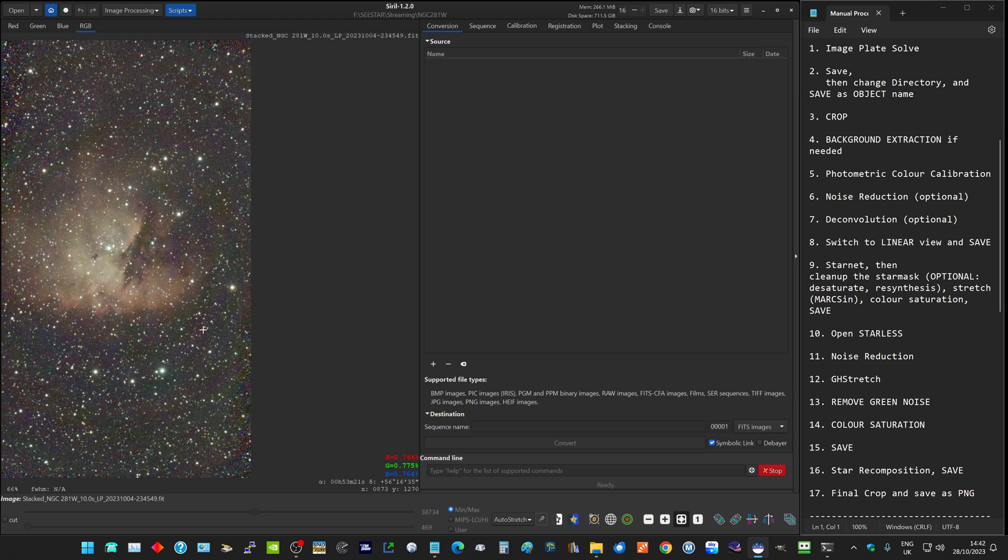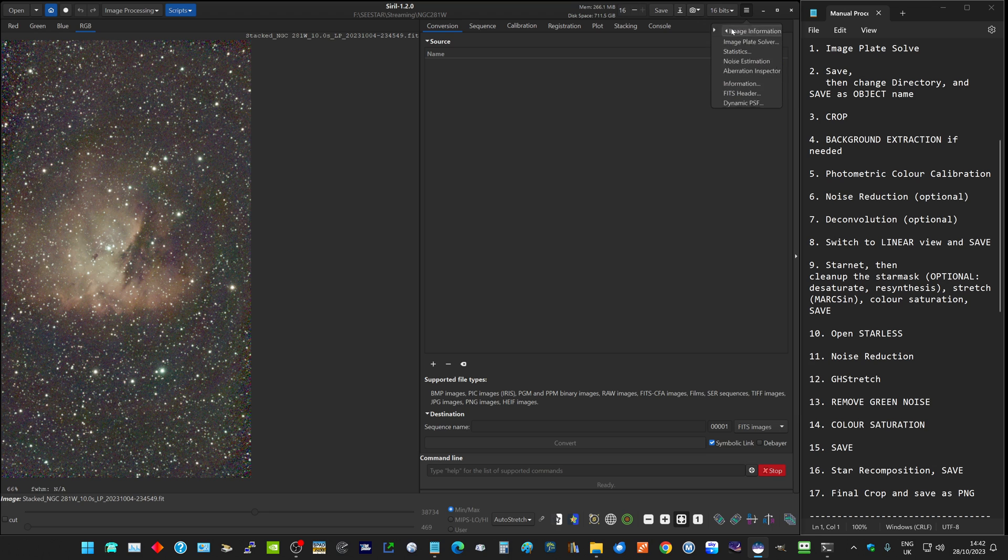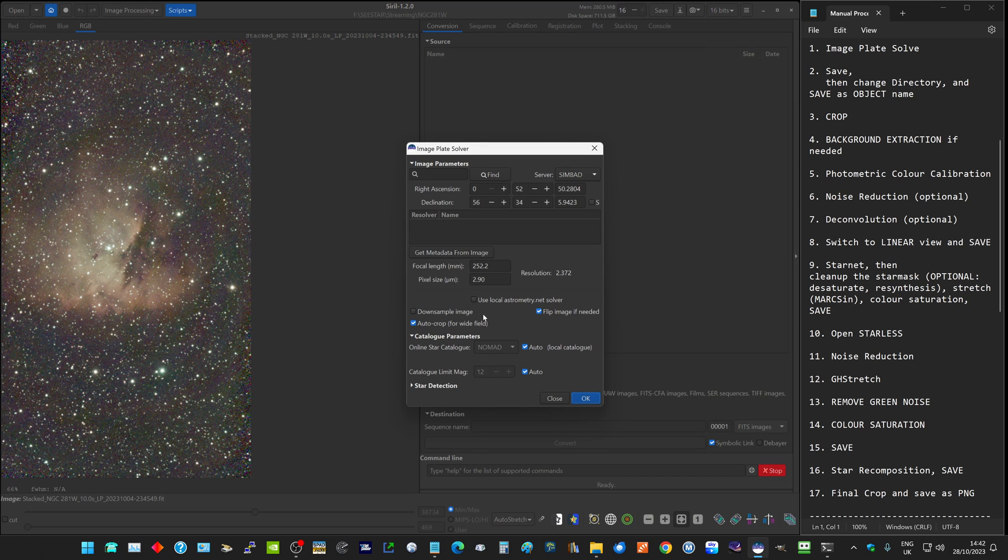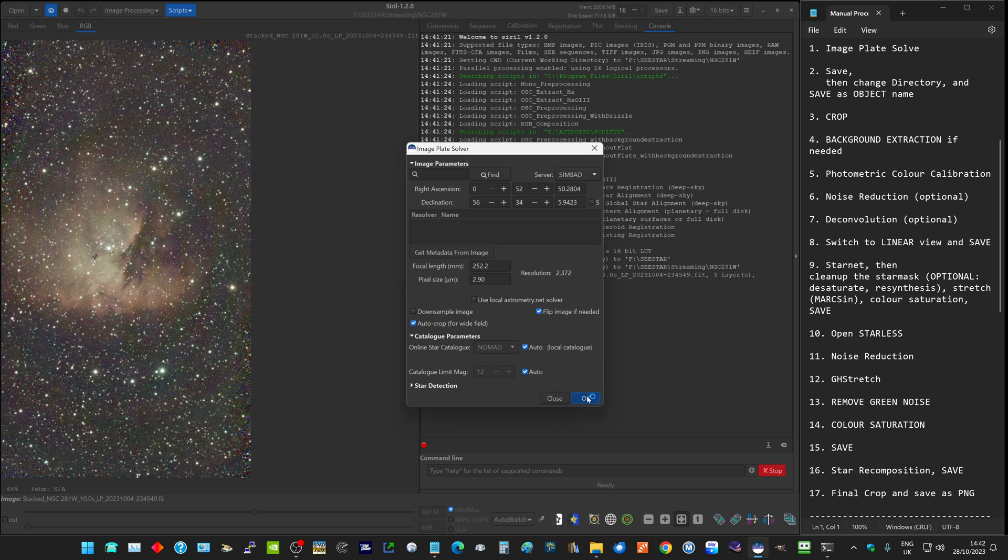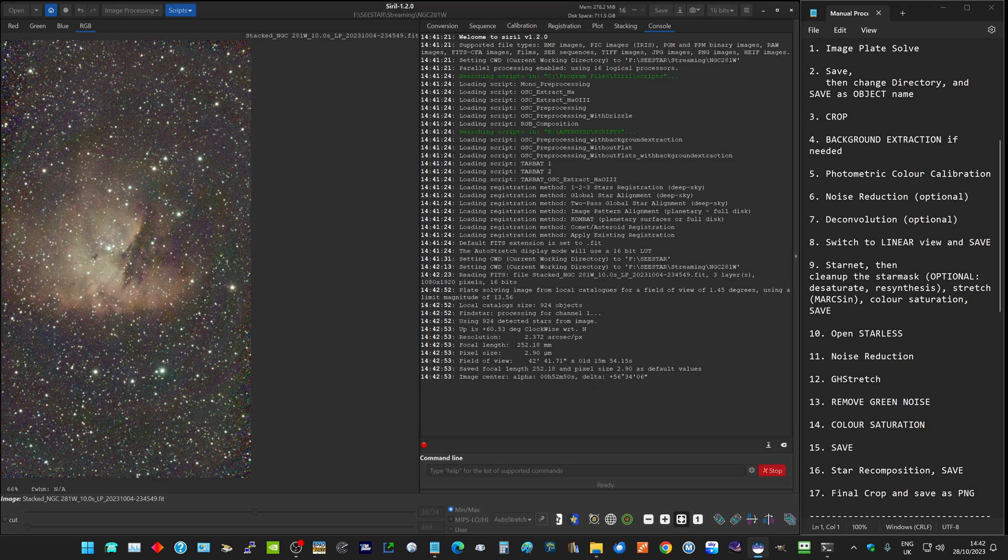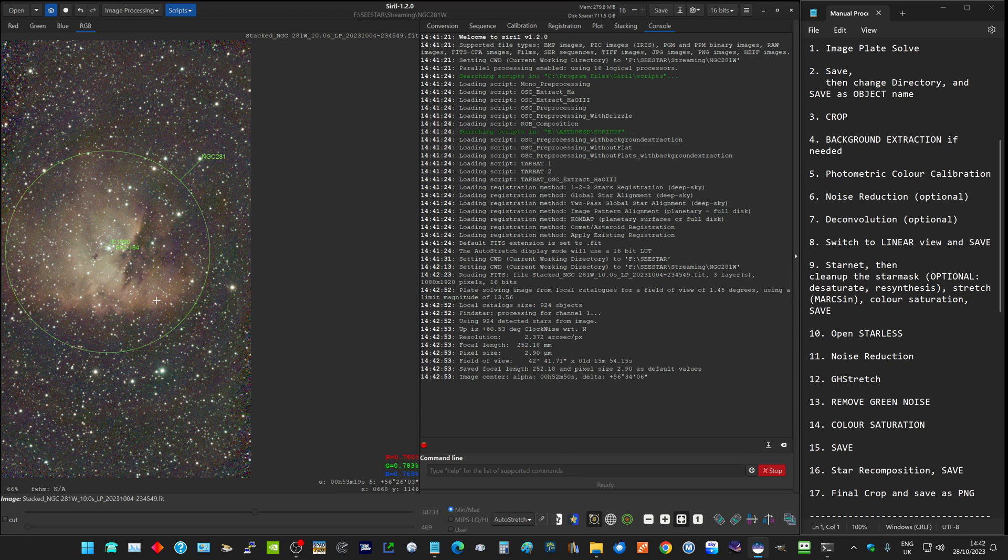You can see we've got some background banding and so on, which is undesirable. The first thing I want to do is image information, image plate solve, just to ensure that Siril recognizes what object it's processing. Once that's complete, you can click on show object names to see that it's definitely identified the objects.